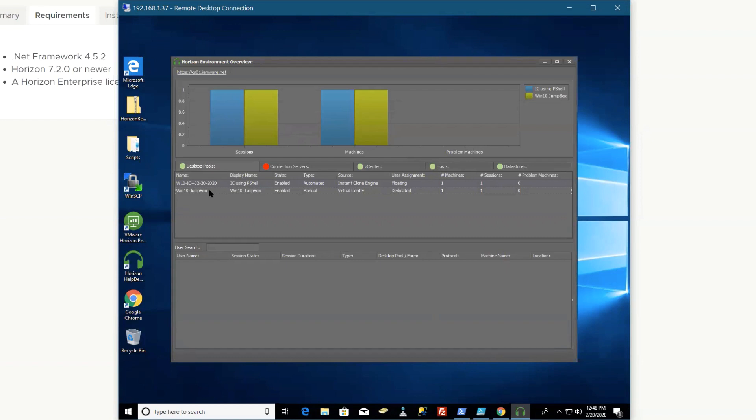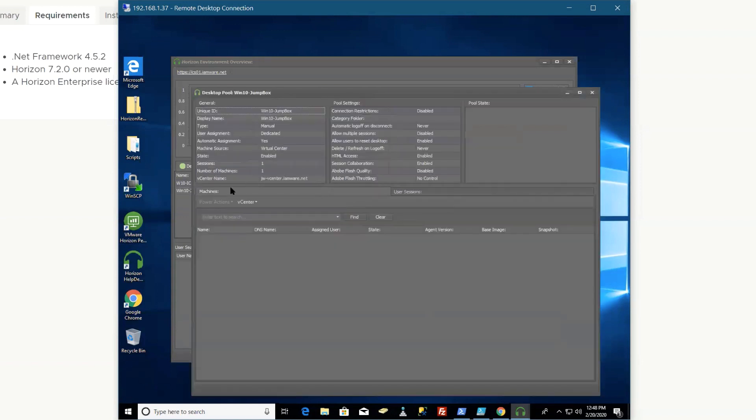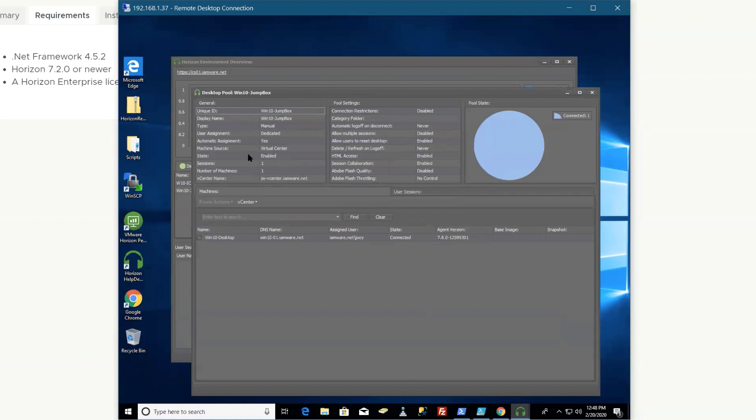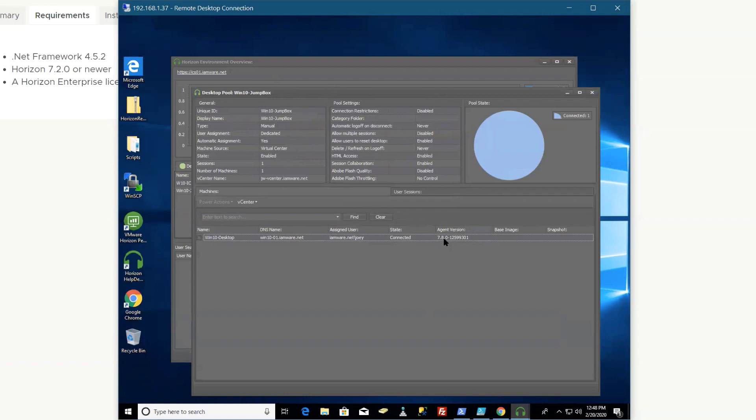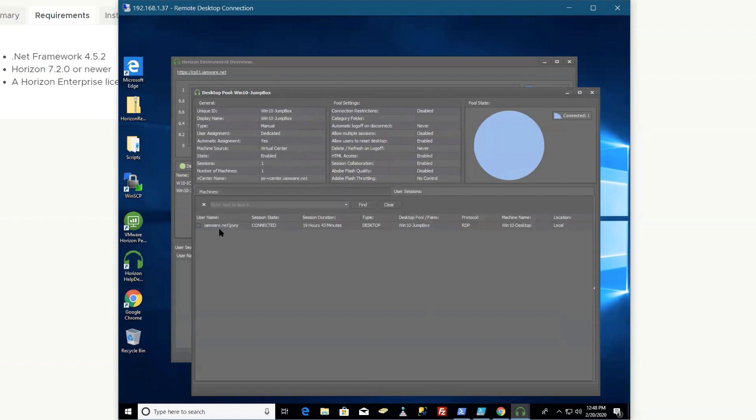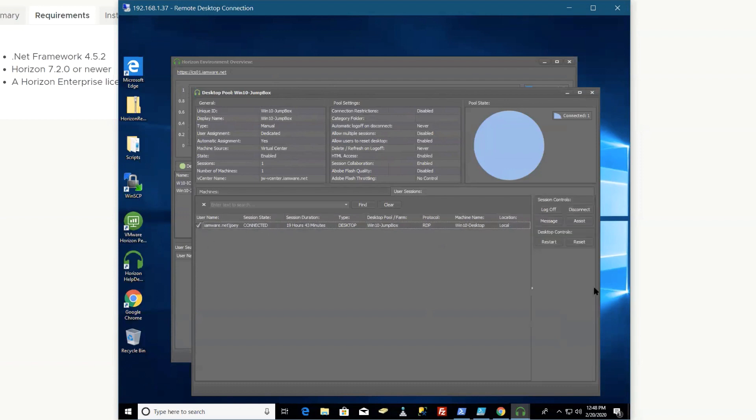It gives you all the information of what that pool is. It tells you what settings are configured. You can see my agent version is 7.8, so I need to update that. If I go into the user sessions, then you can do some things: you can log off, disconnect, message, assist, restart, reset, or you can actually jump into it again and go even further into the user and see the CPU usage.